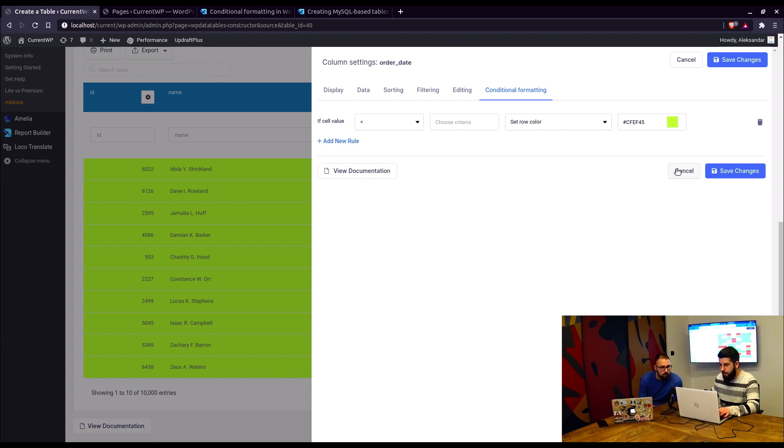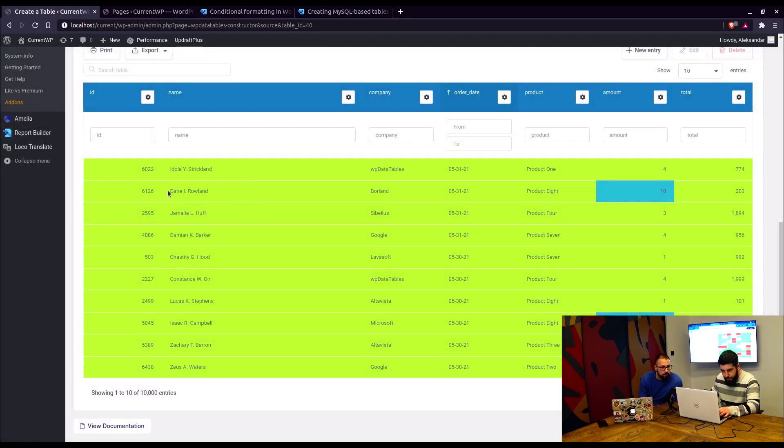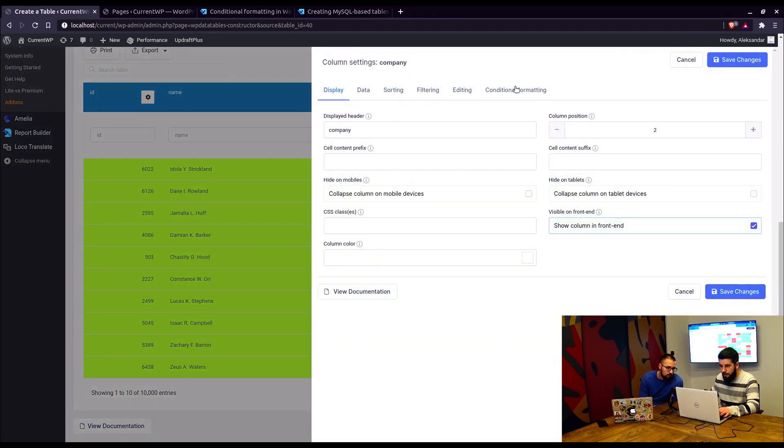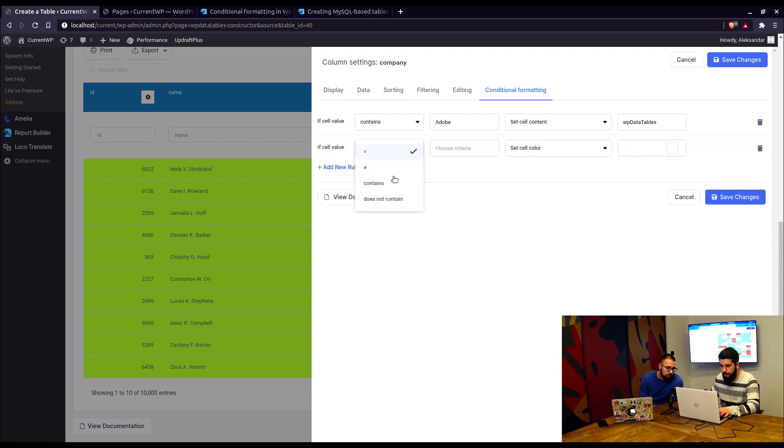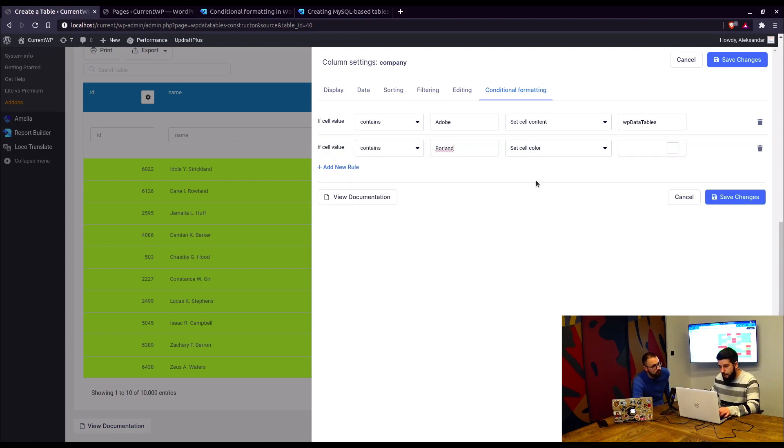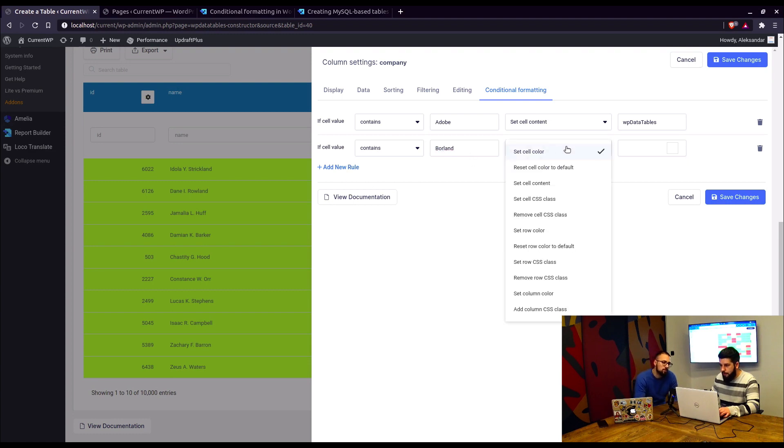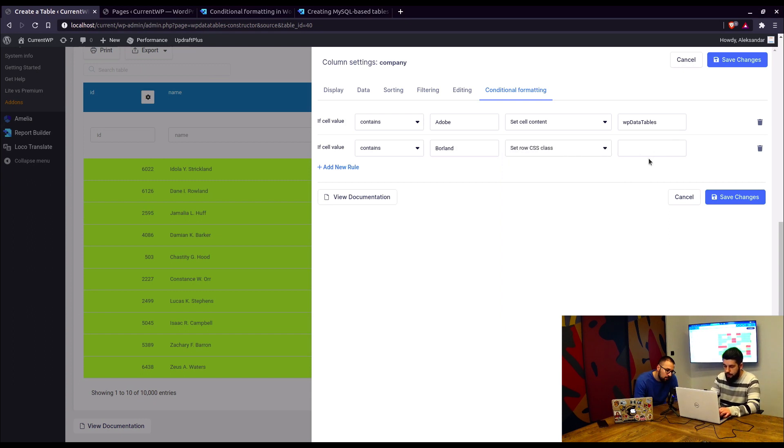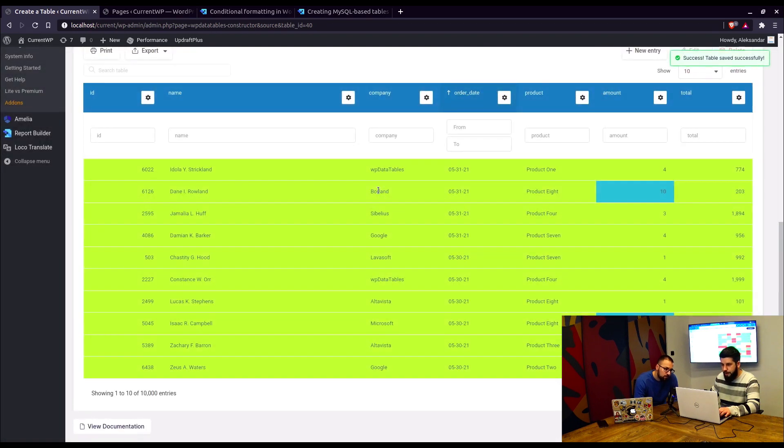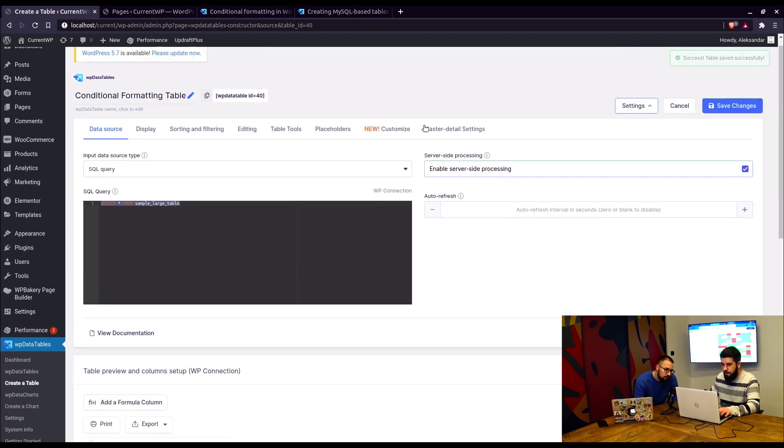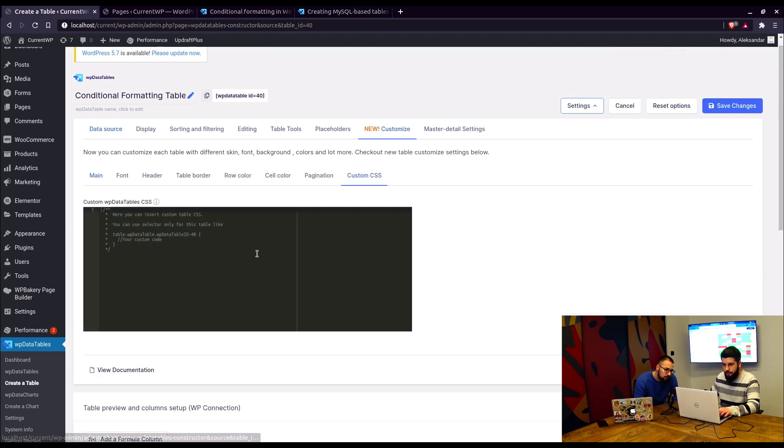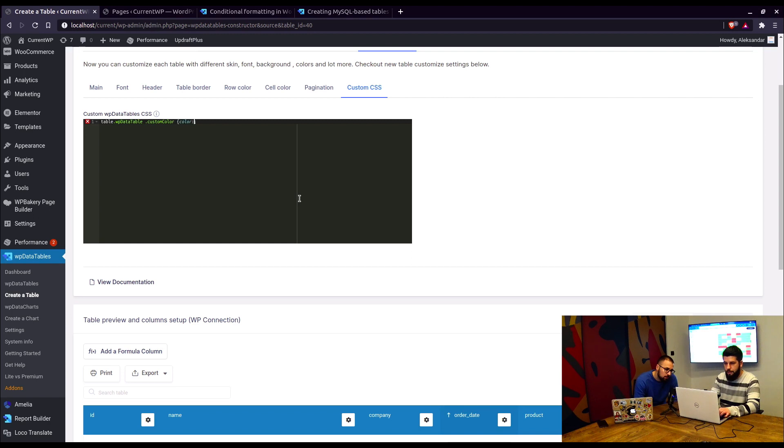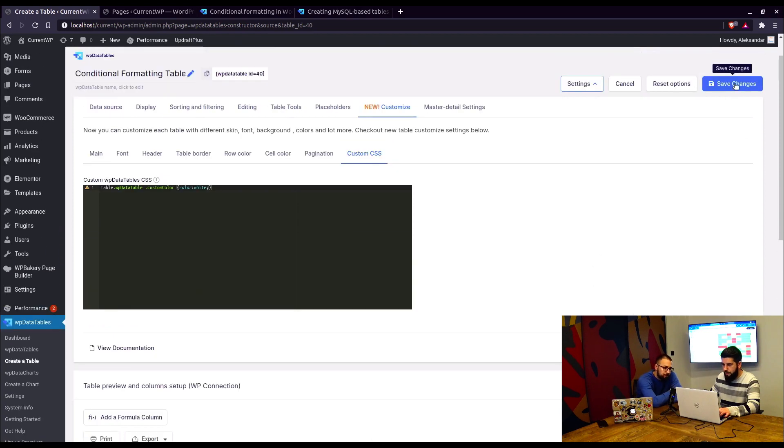So you can choose whatever you want to do here. For example, what would be a good use case here? We can set a CSS class for, let's say, ifs. Okay, so you can now add more rules than just one? Yes, you can add as many rules as you want. For example, if we add a value for Broland to set a custom row class and call it custom color, it's not going to do anything because we need to define that.